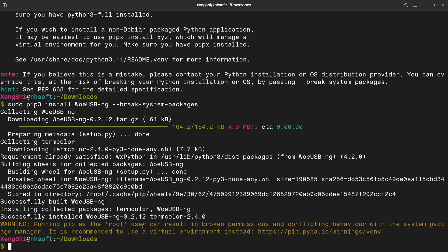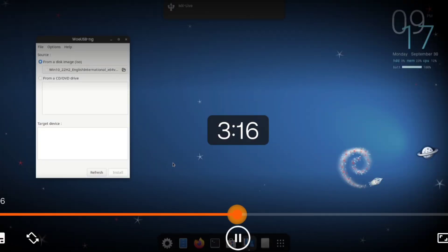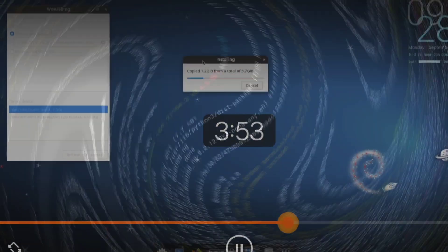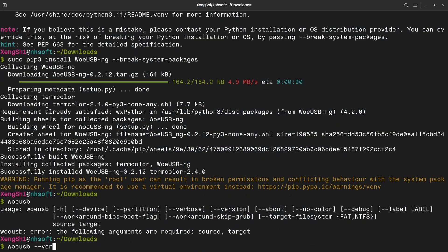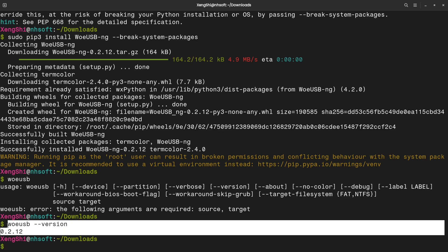If this feels complicated, don't worry. I'll also show you an easier method to make your USB device bootable. Just skip ahead to the 359 timestamp. Type Woe USB dash dash version in your terminal. If you see the version number, that means Woe USB is installed successfully.